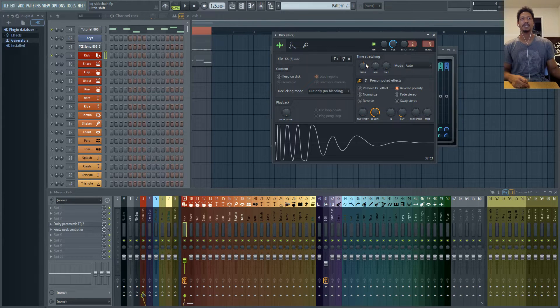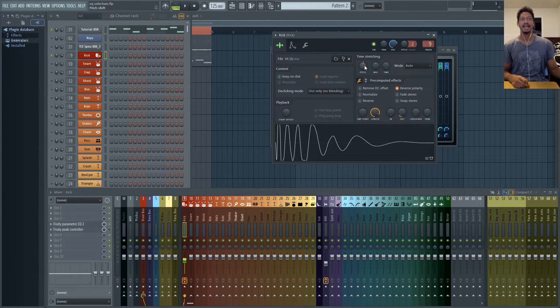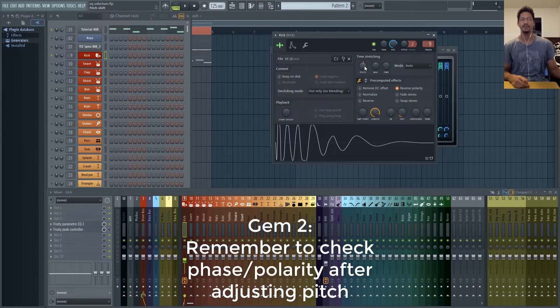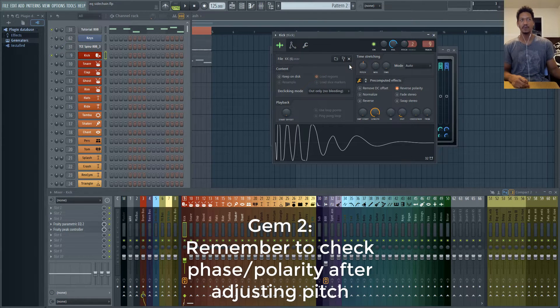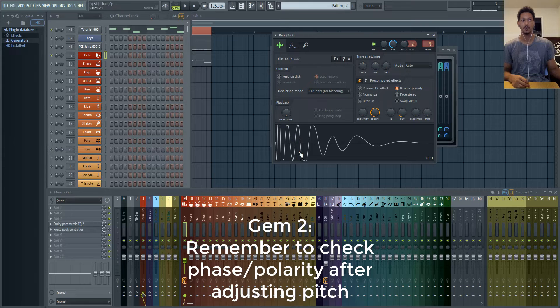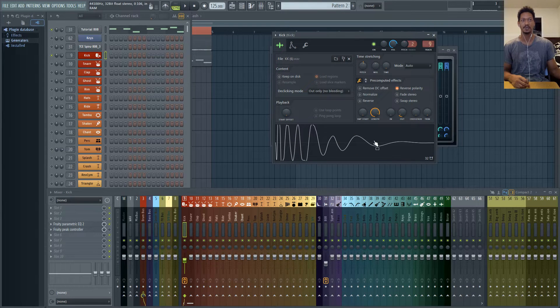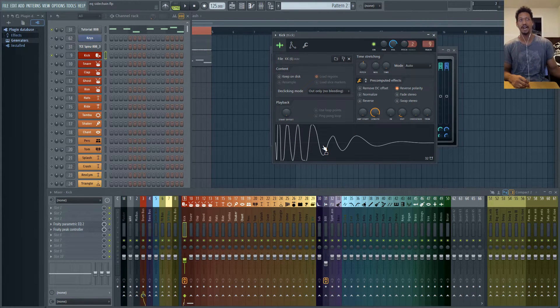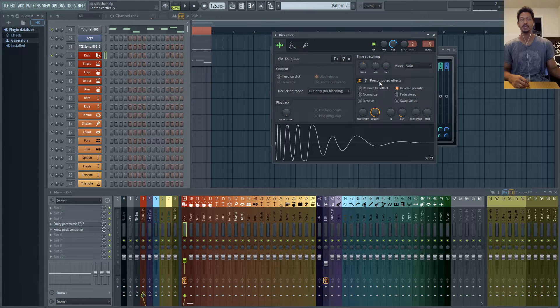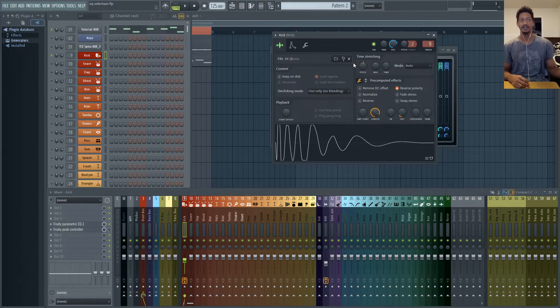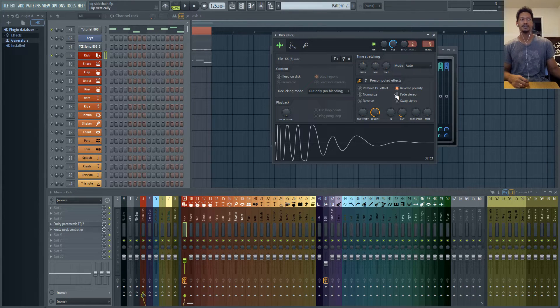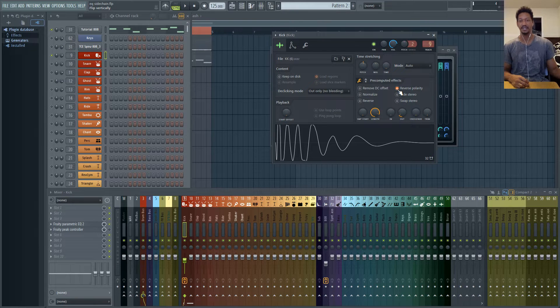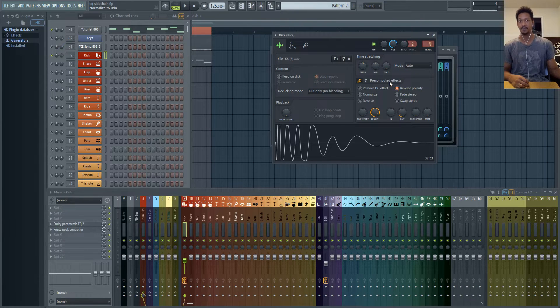Something else to keep in mind, you'll notice that I had the pitch turned up just one semitone and whenever you change the pitch it's going to change your waveform. It's going to change where your phase relationship is. So after you pitch your drums or pitch your sounds that are layered together make sure you flip that phase just to make sure that it's still hitting as hard as it could possibly hit.